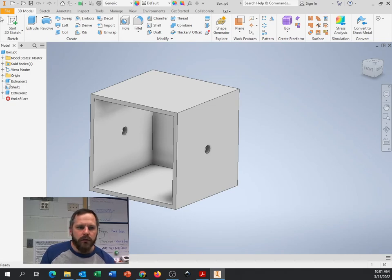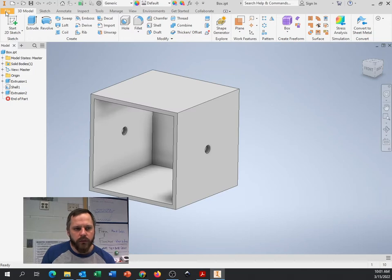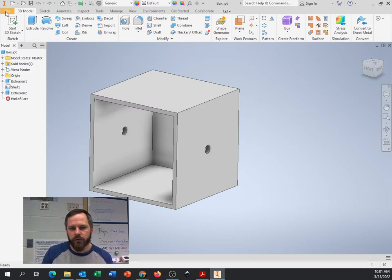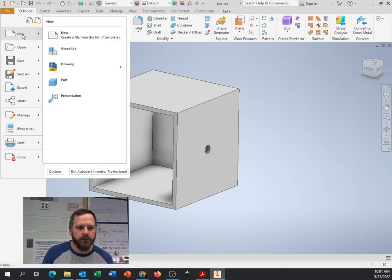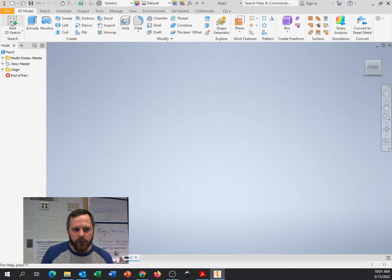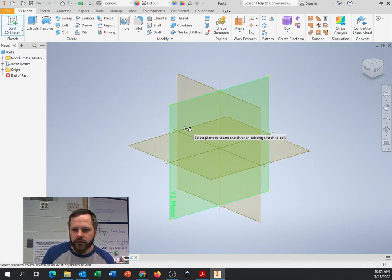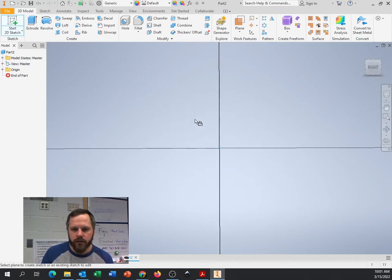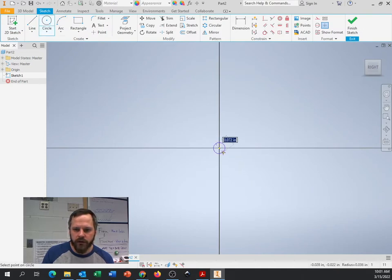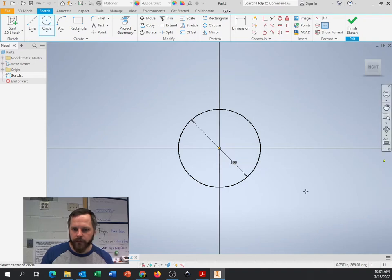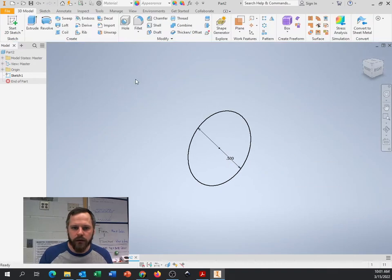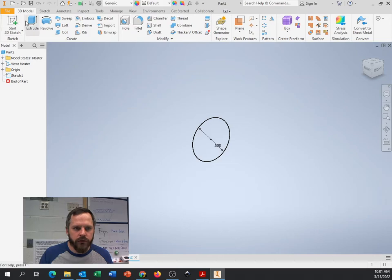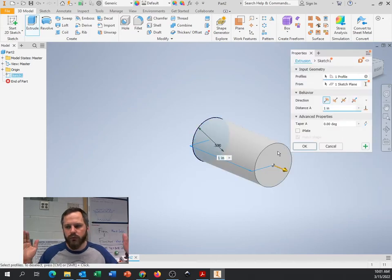So what we need to do is make a brand new part for that dowel. So let us go ahead and, two ways to do this. So first one, file, new, part. All right. So if our box is six inches, let's make a dowel that is half an inch in diameter. So that's just a half an inch circle. And let us extrude it to eight inches.